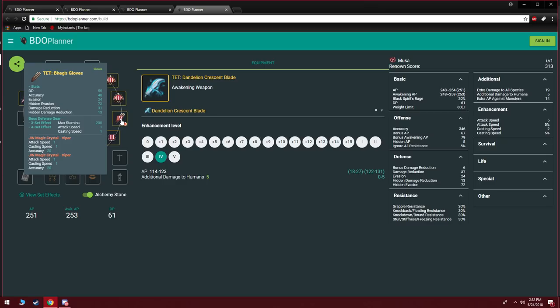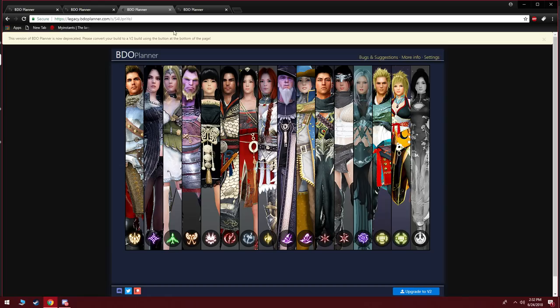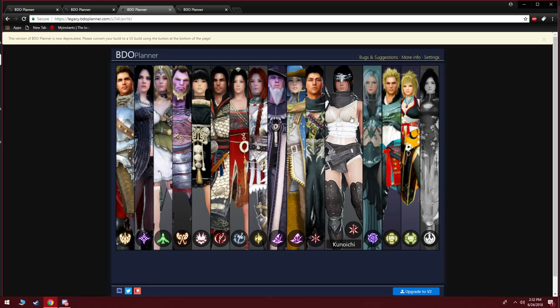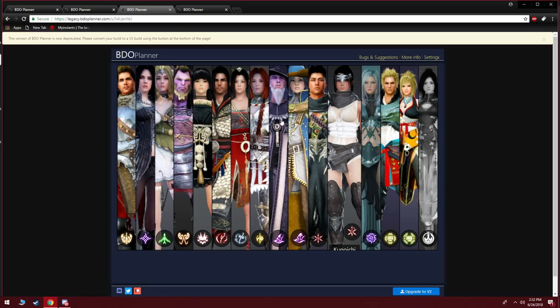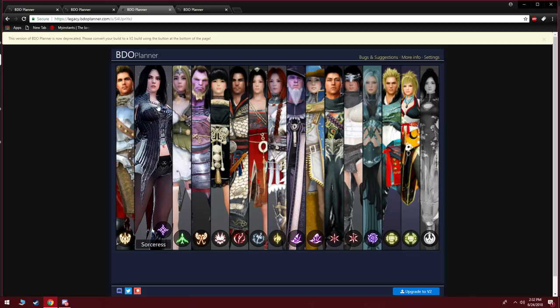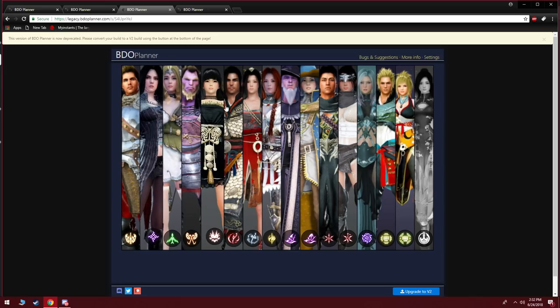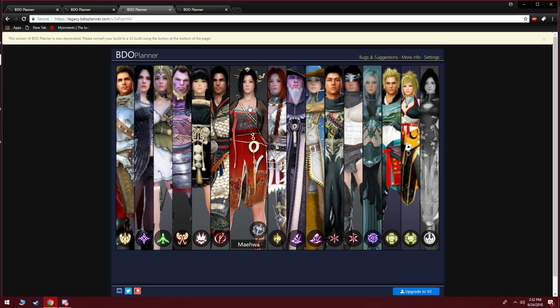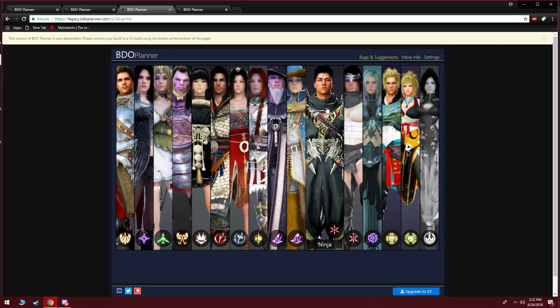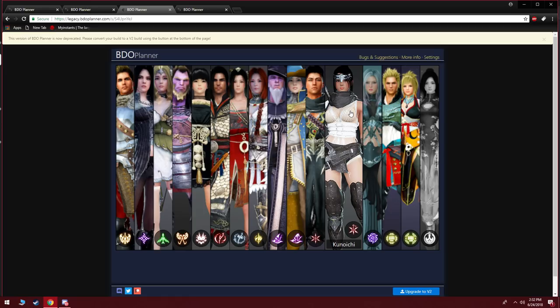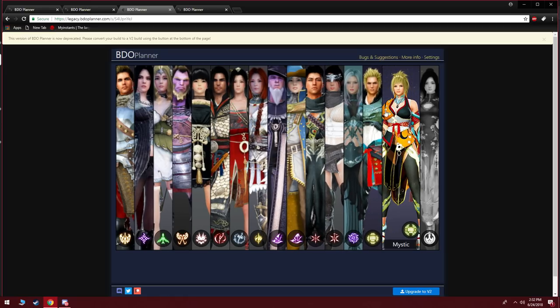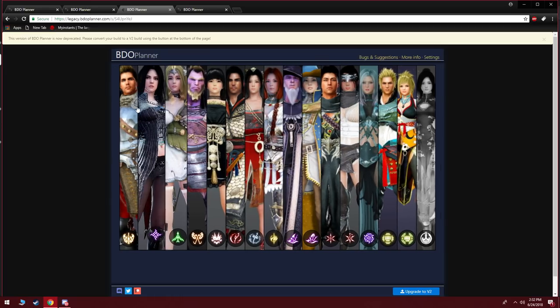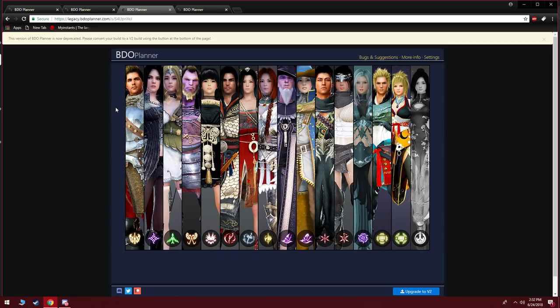I'm going to go over that really quick. So classes that would need a little bit of extra accuracy is probably going to be Sorc, Musa, Maehwa, Ninja and Kuno.